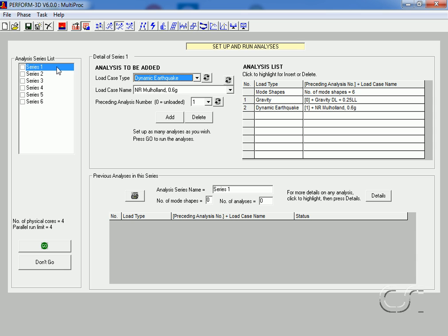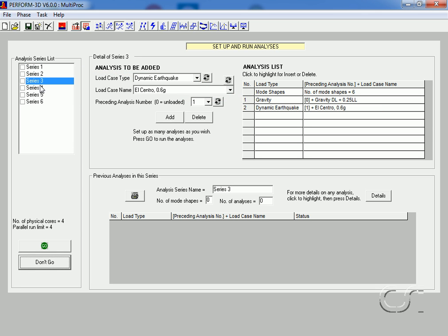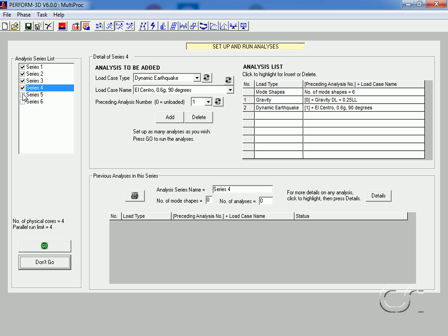Highlighting a series displays the analysis list. Checking the checkboxes will select the series to run in parallel — any number may be selected. Here we will select all six.